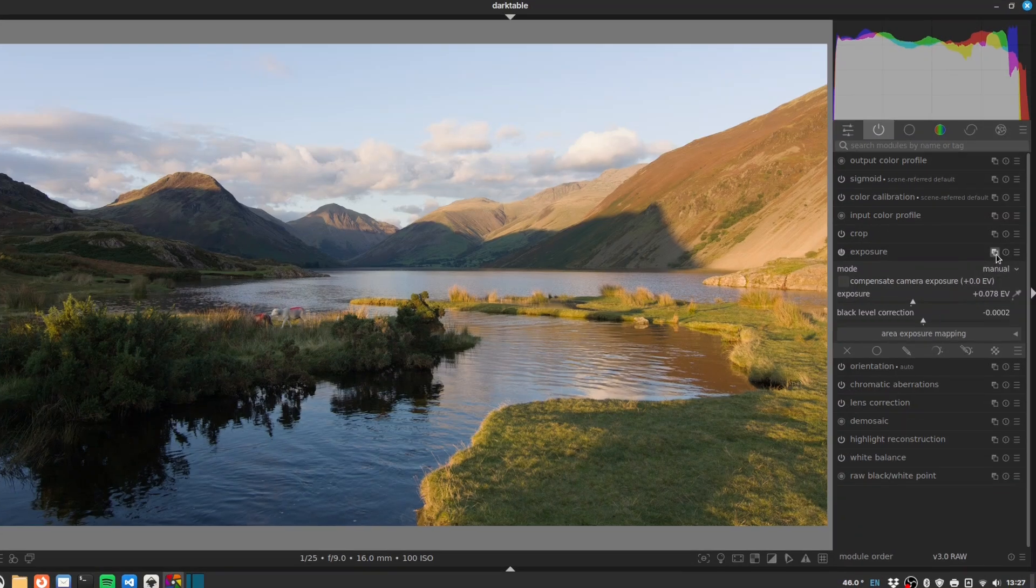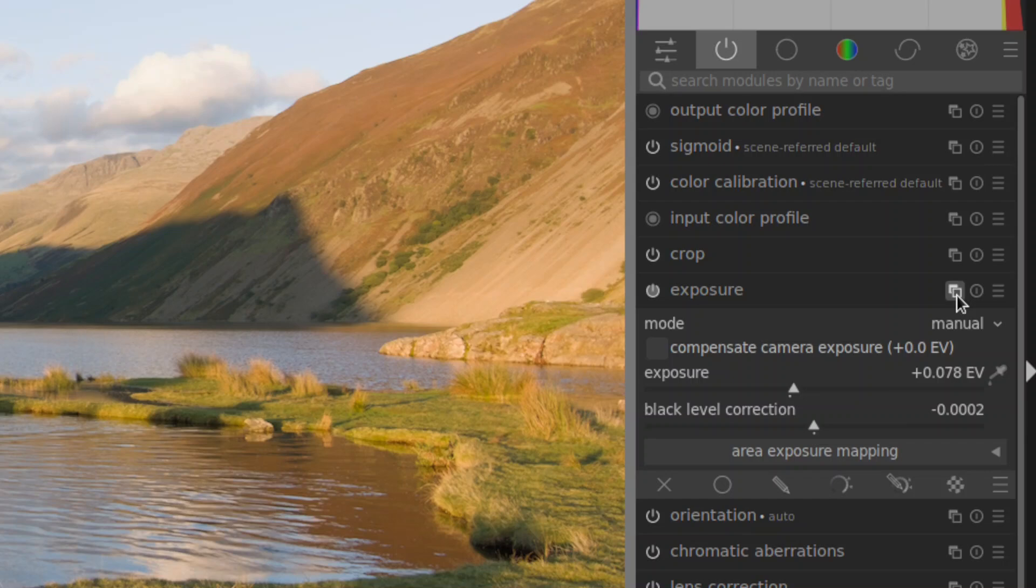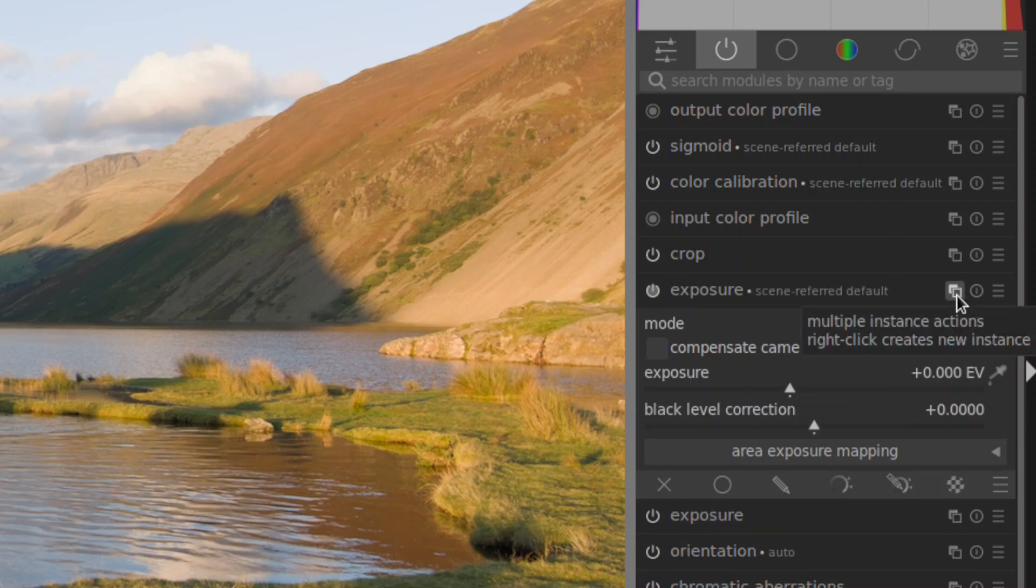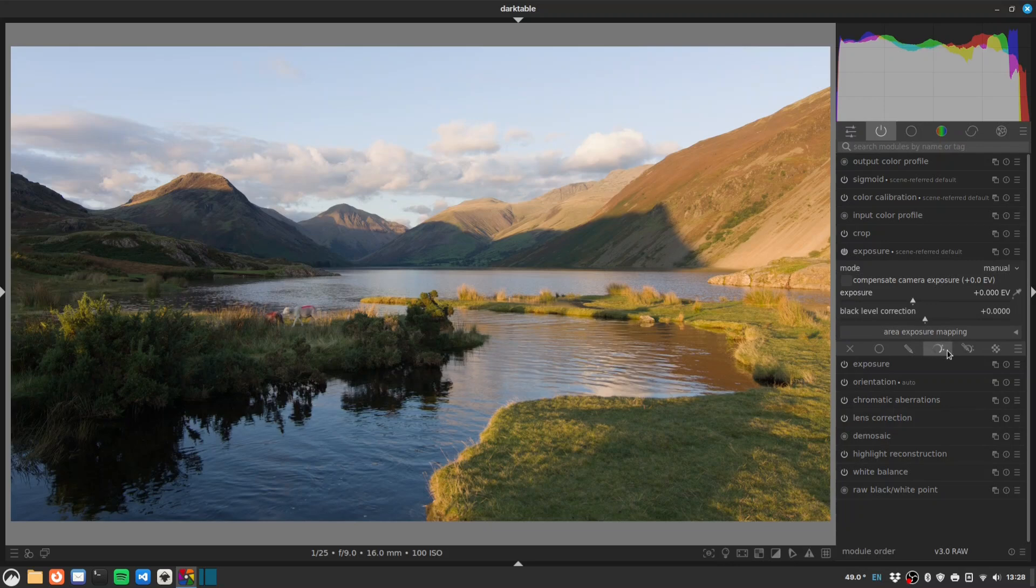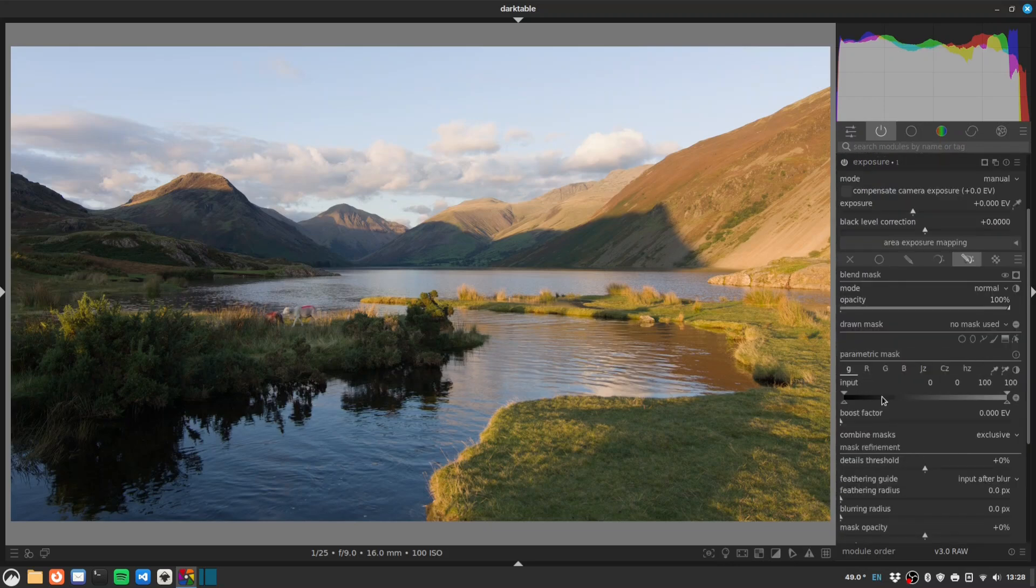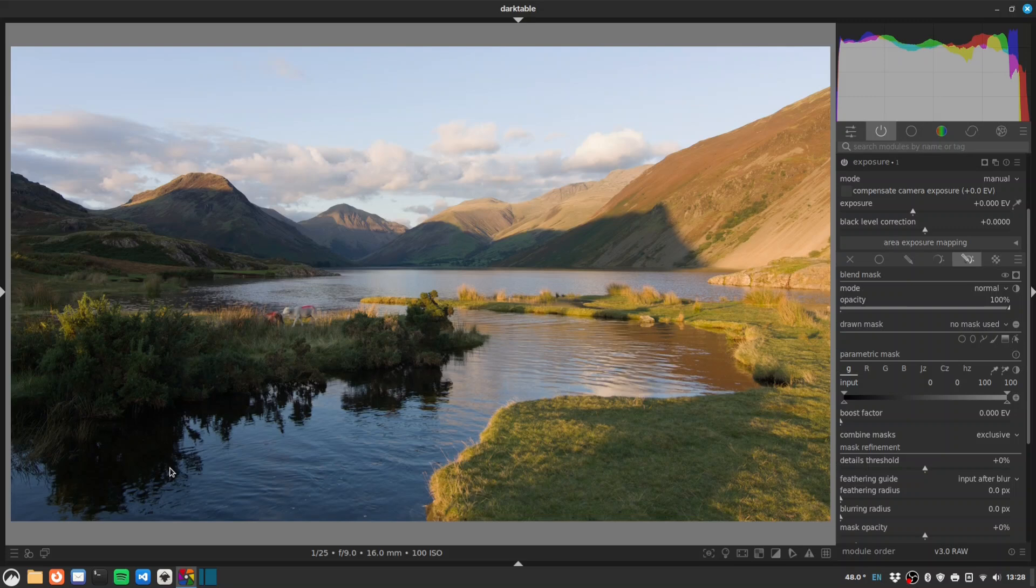Let's do that now. So I'll make another instance of exposure by right clicking here and let's do a drawn parametric mask. I want to essentially raise the exposure just a touch in this area. Got these little Lake District sheep here, and these shadows are very, very deep, so I'd like to just pull those back a little bit.